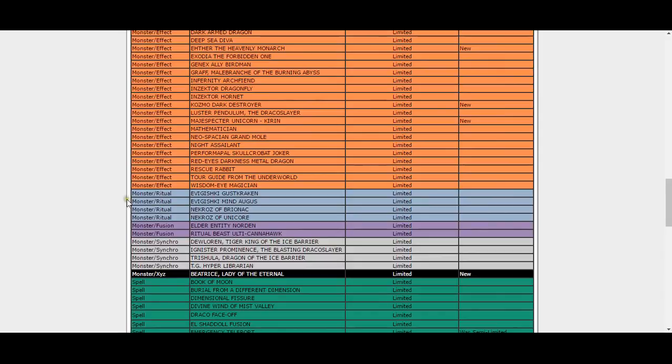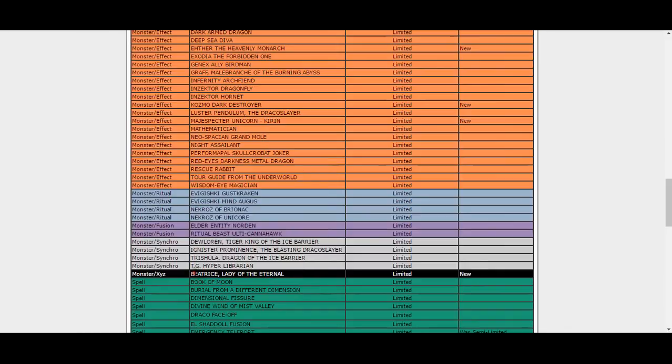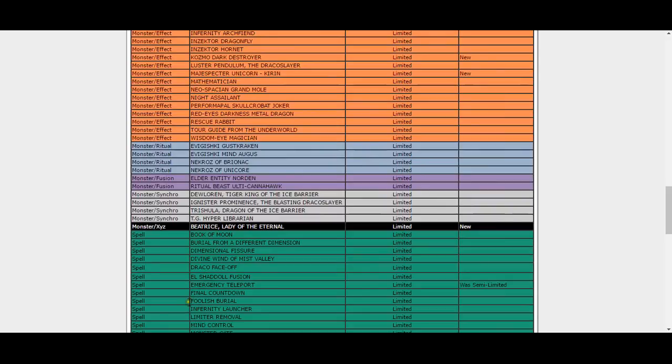Beatrice, Lady of the Eternal! It's not a Dante, but it's Beatrice! Yes, no more bullshit sending to grave, no Farfa during your opponent's turn. Beatrice at one. Now if Dante's at two, please Konami, hit Dante, make my day.